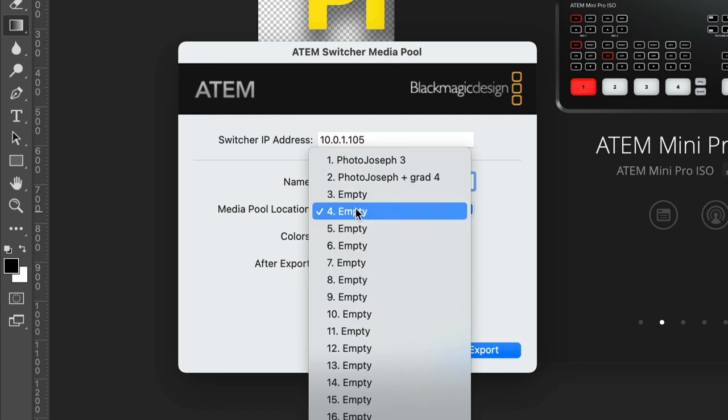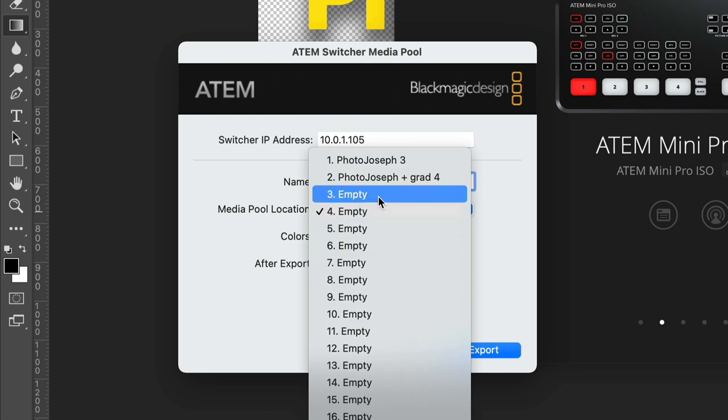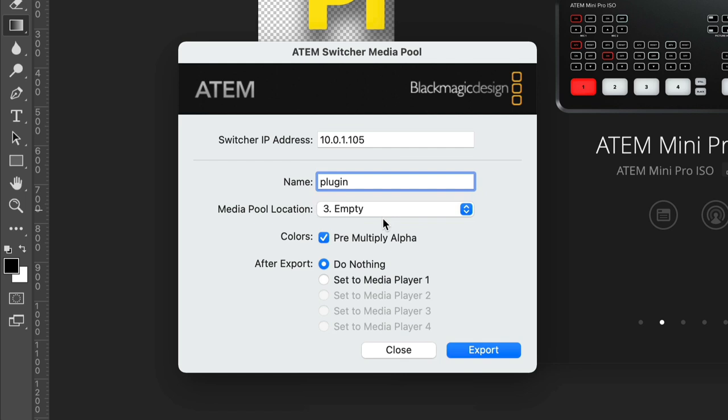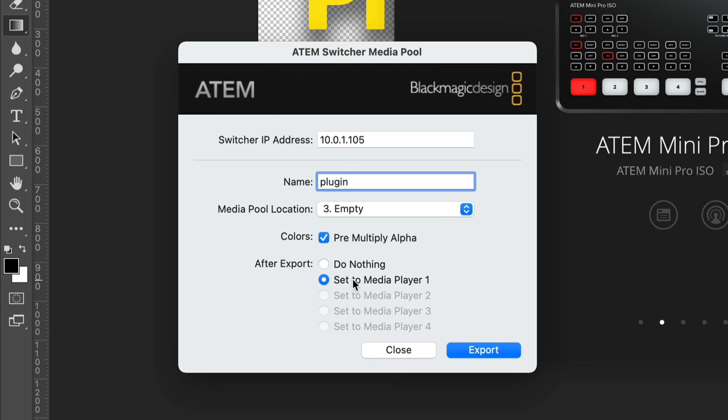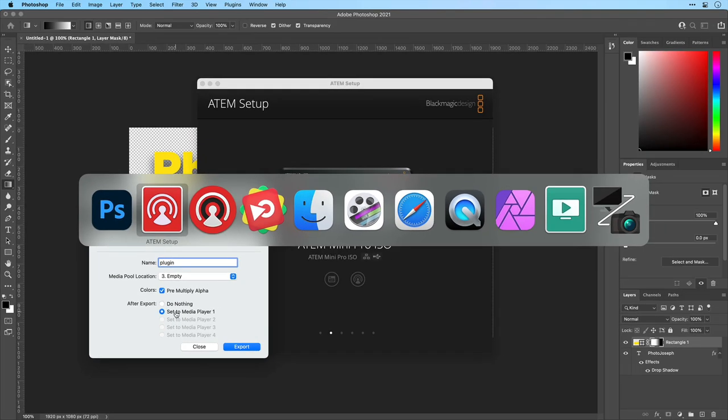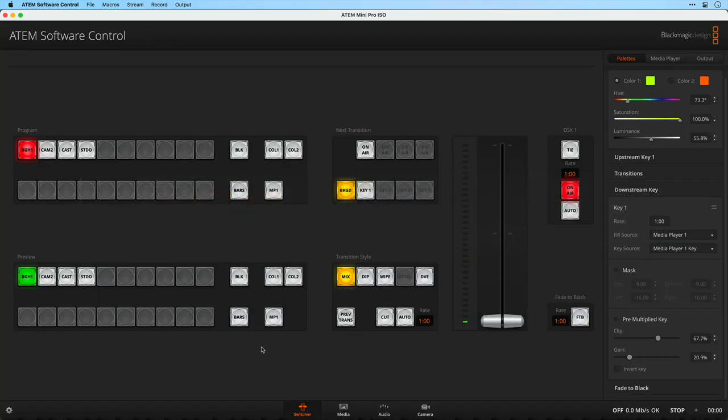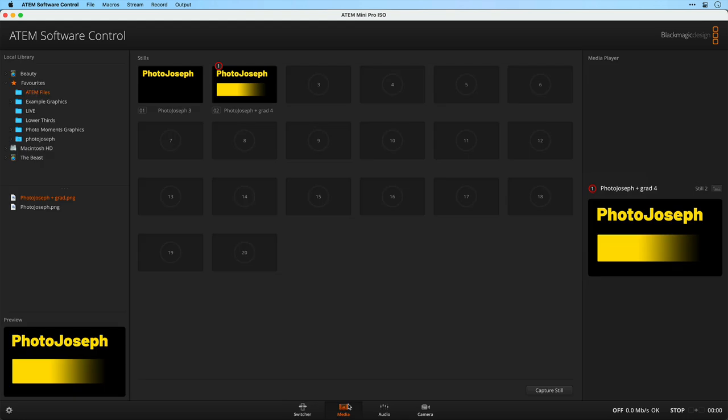I can choose where I'm going to drop that. We'll drop that into media pool location three. It even tells me that it's empty. We're going to tell it that this is a pre-multiplied alpha. This is an important step to check that checkbox is what's going to make this work. And then you can also choose to have it after export, do nothing or actually automatically set it to media player one. What this means is that once I export it, it's going to drop it into this spot here and load it up into here at the same time. This is actually really cool. This means that you can create graphics on the fly during a live production and send those graphics live to air from Photoshop.